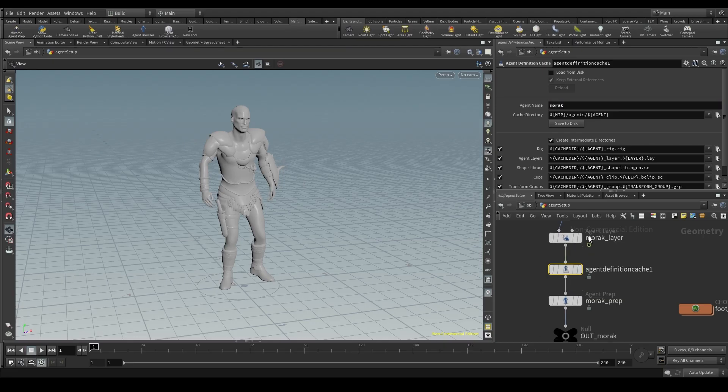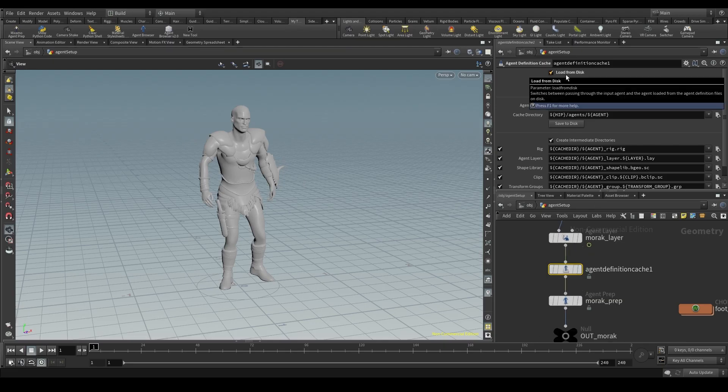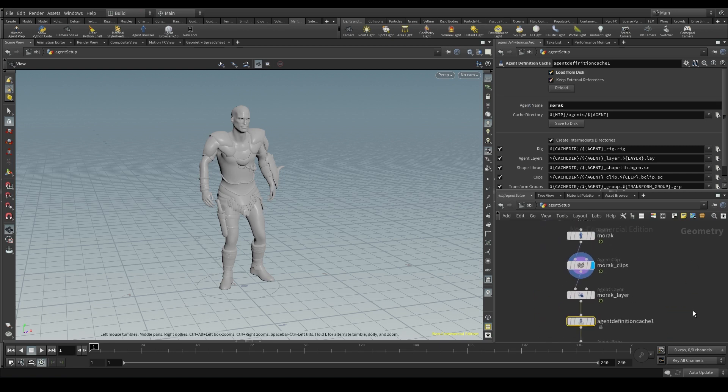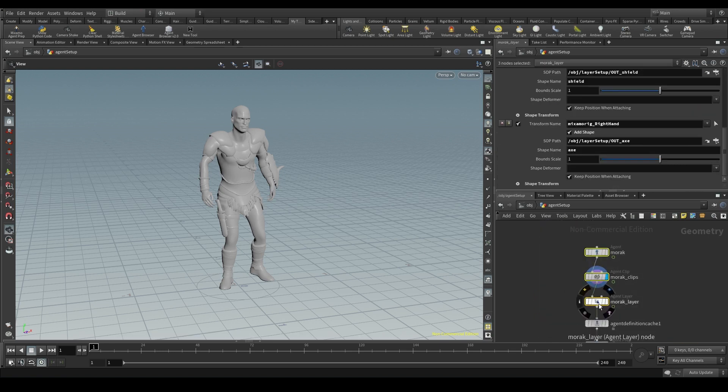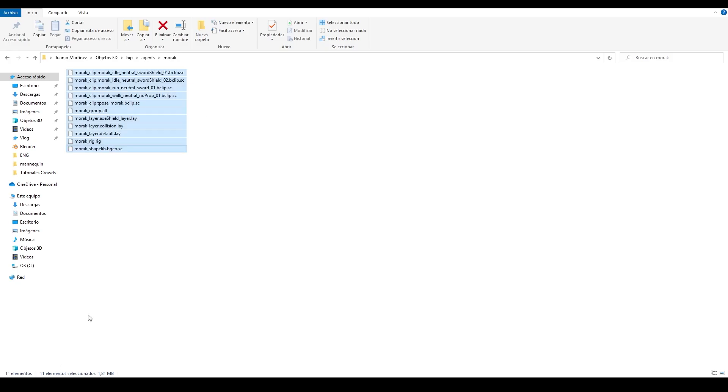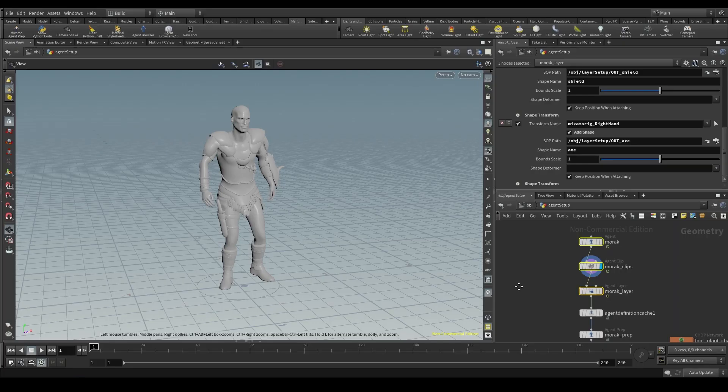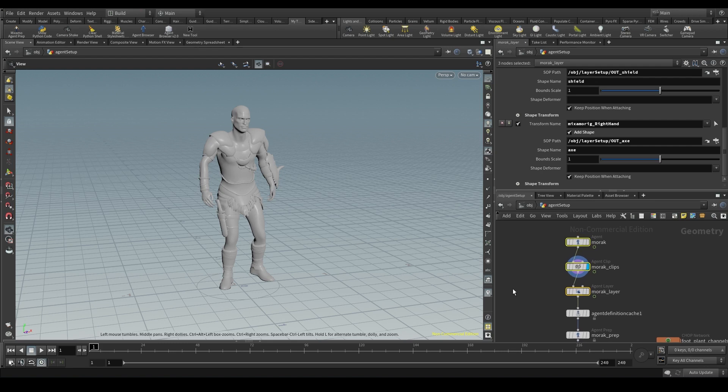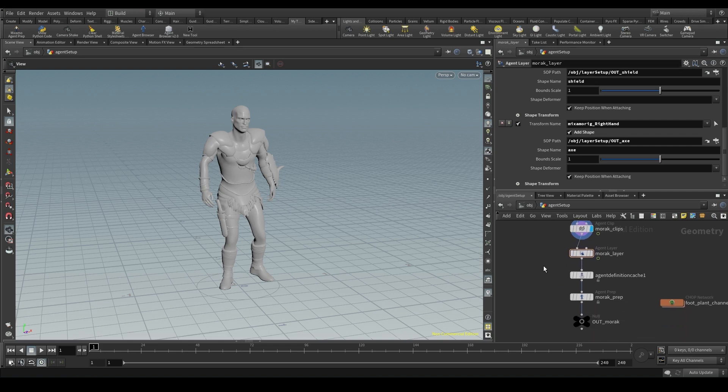Now if I turn on the load from disk option in the agent definition cache, Houdini won't be processing all this data from previous nodes anymore, but will be reading those files directly from my disk. And here is where your disk speed comes into play. In this case I won't see a huge difference in performance because my agent was very light and had only five clips. But if I had a heavier agent with 10, 20, 30, 50 clips, I will notice a difference for sure.